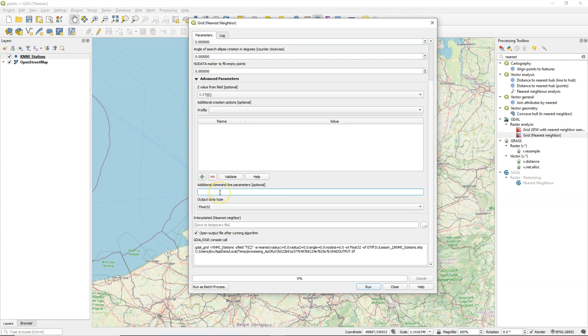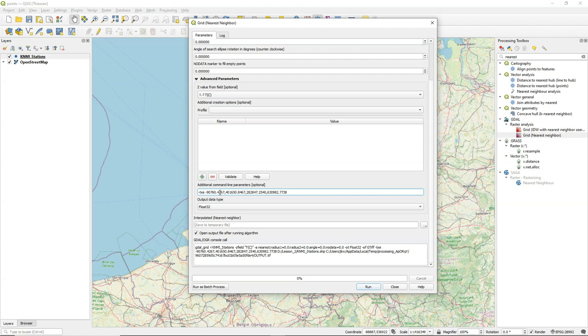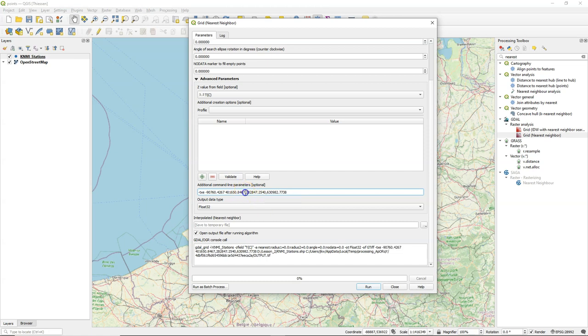So we can type those additional command line parameters here. So we use the -txe for the coordinates of the x and I'm just pasting here the extents that I copied from the IDW tool which is the extent of the map canvas.